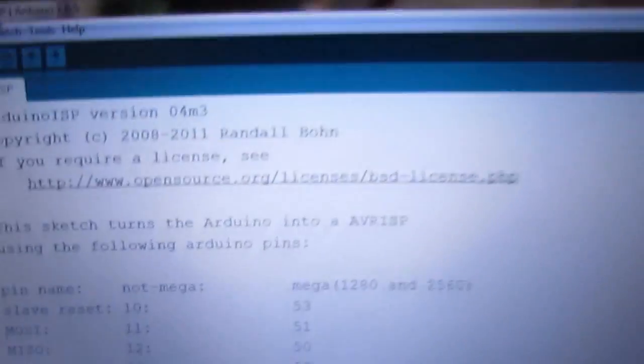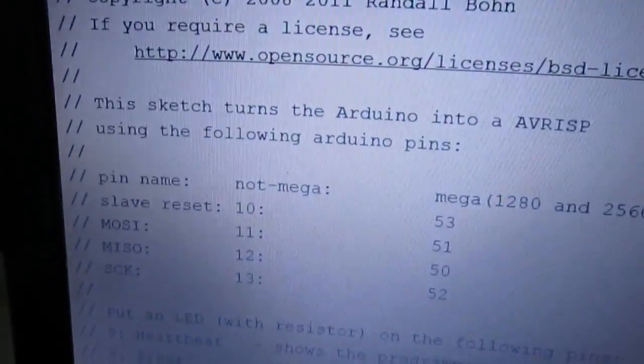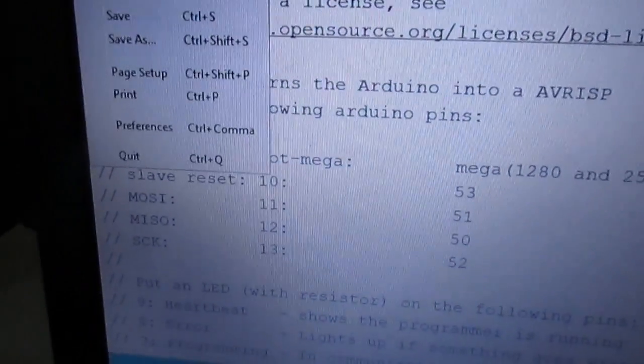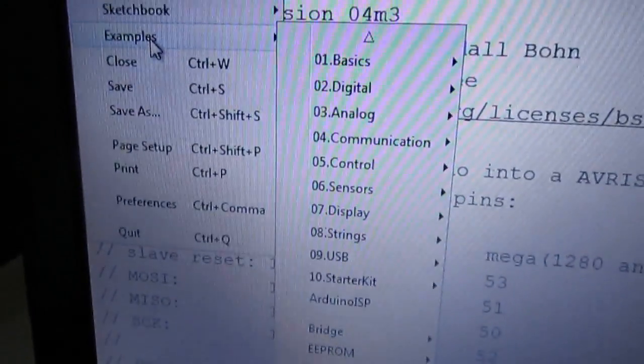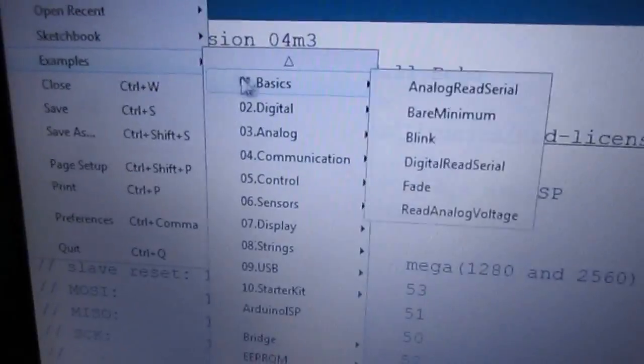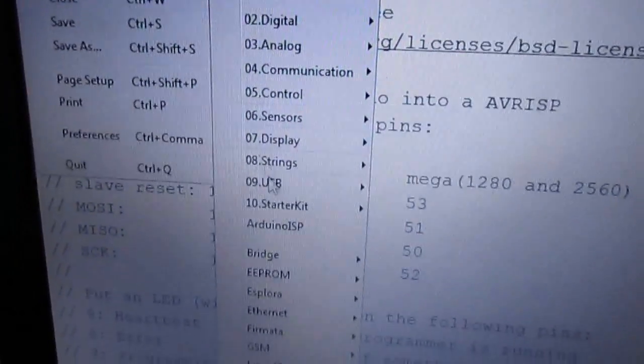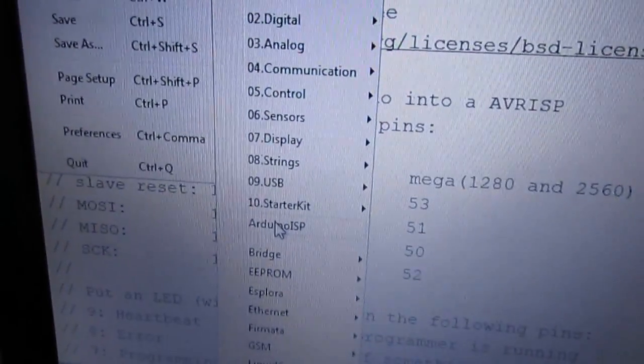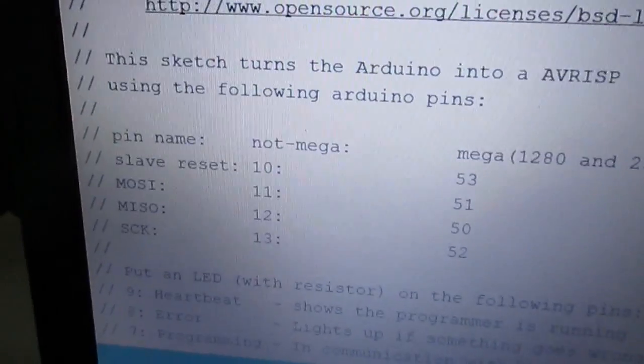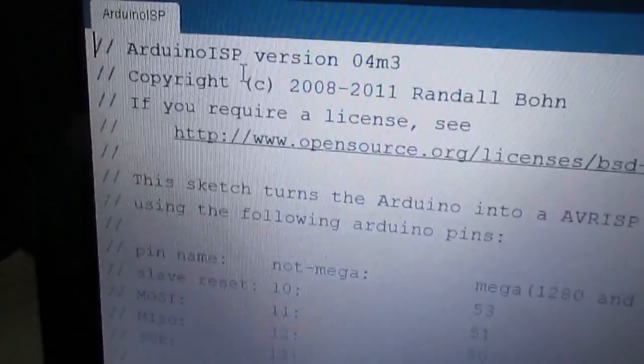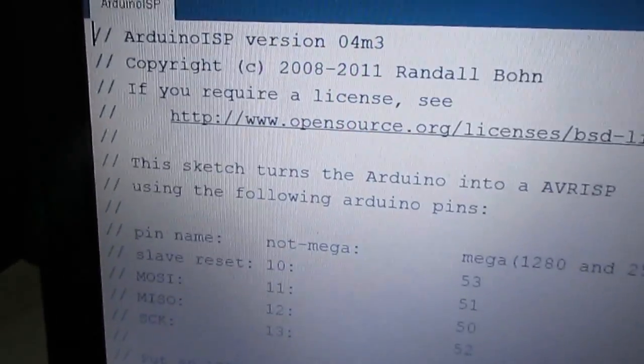Now we're going to make the Arduino as an ISP. You select the example, Arduino ISP, and we're going to upload this.